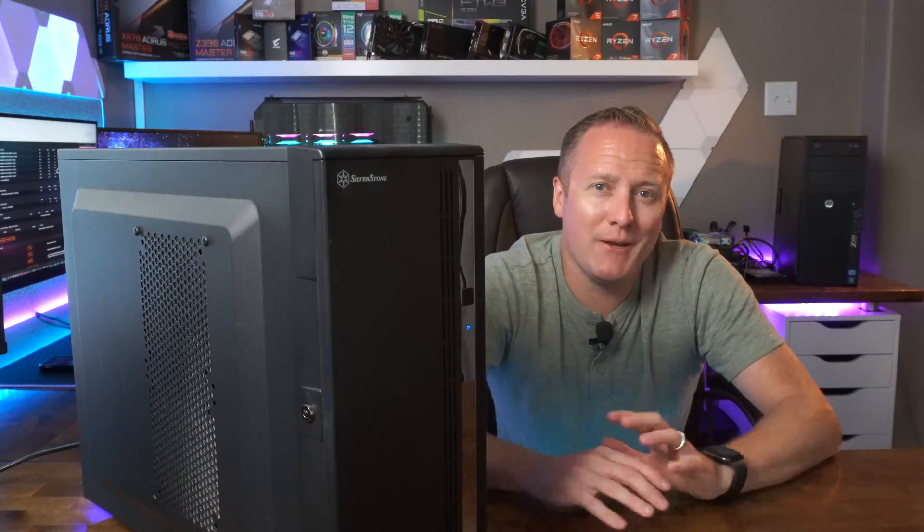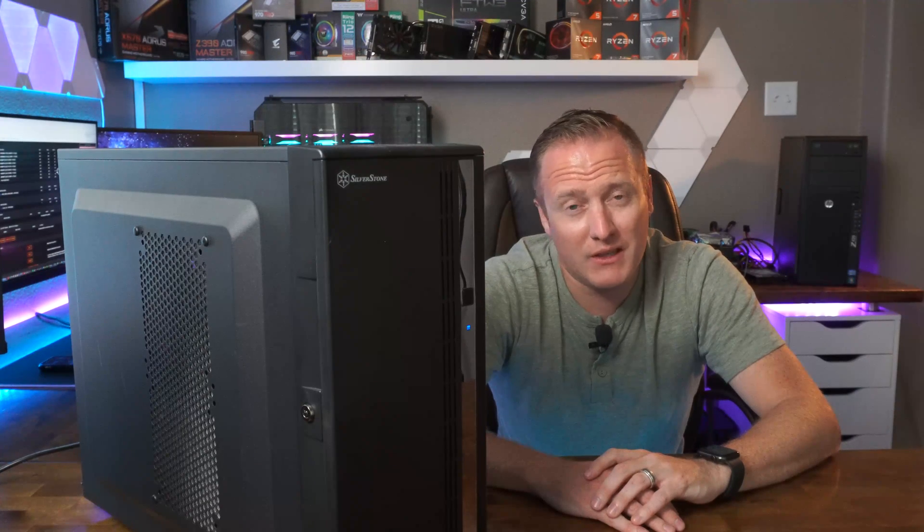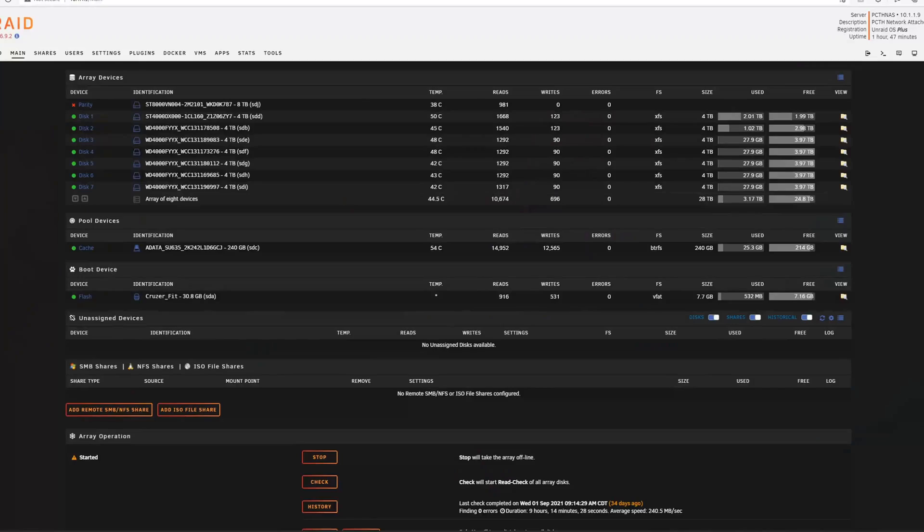So without further ado let's just jump right into it — it's not like I can give you a cool review of a GPU that I can't get my hands on. Let's jump on over into the web GUI and let me show you what's going on.